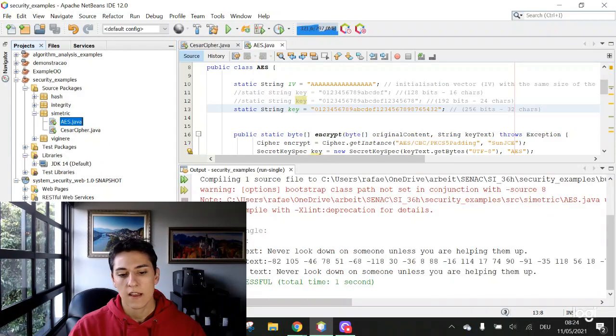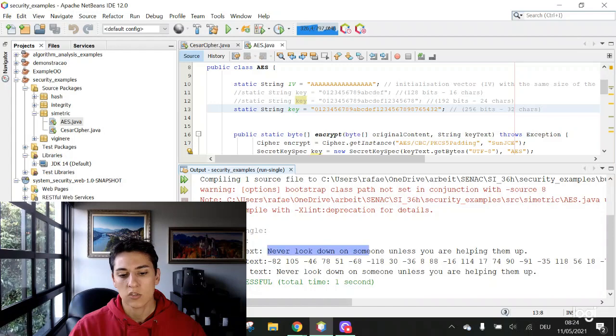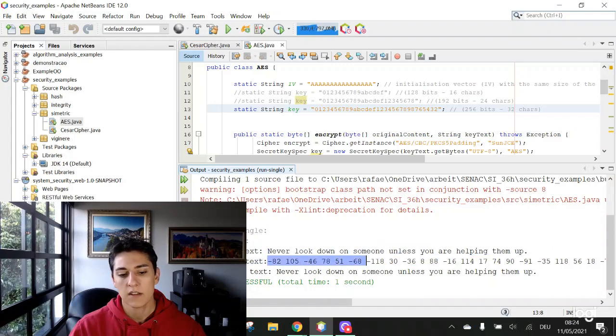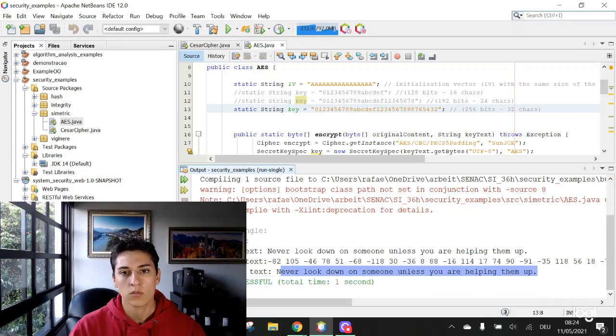And here again we make the original text in a ciphered manner, and we make it decrypted after applying the algorithm again using the same key.